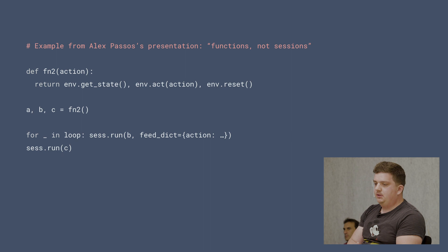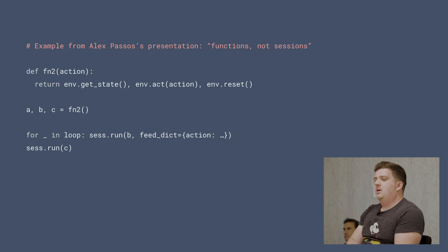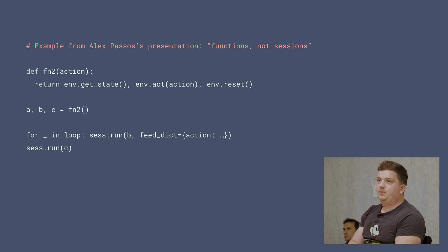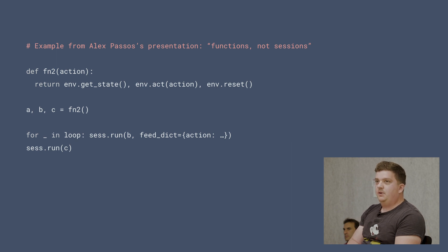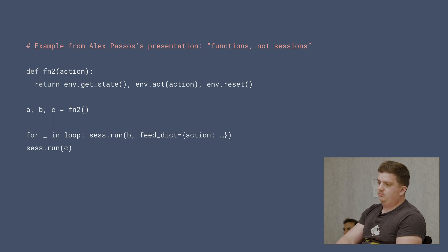This is a real example. In reinforcement learning, you have a function that returns some environment state, does an action, and does an environment reset. You get a, b, c, and you run only the action in a loop, running the reset function at the end. If you annotate this function with tf.function, on every loop iteration you will get the state, do the action, and do the reset — which is not correct.